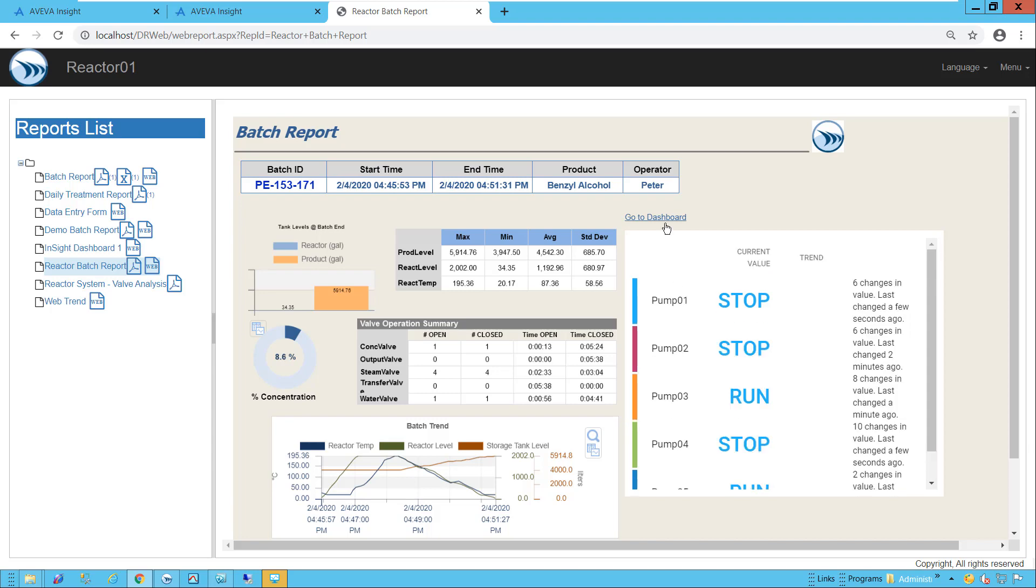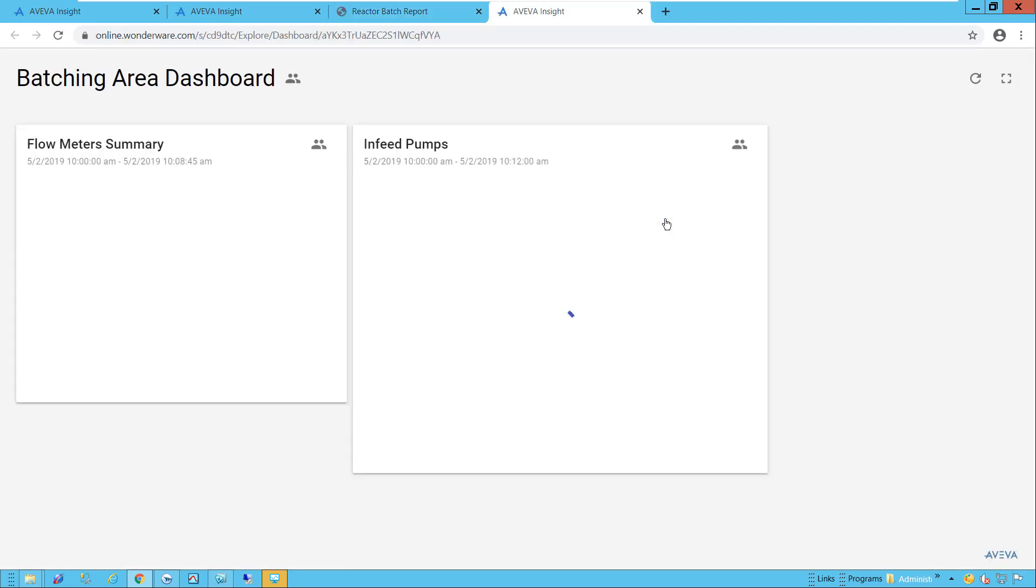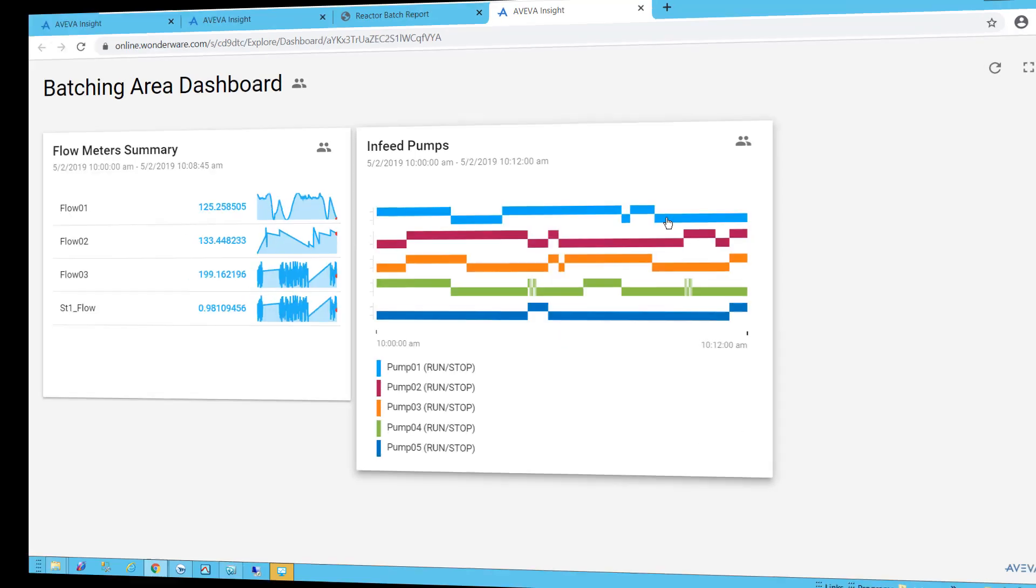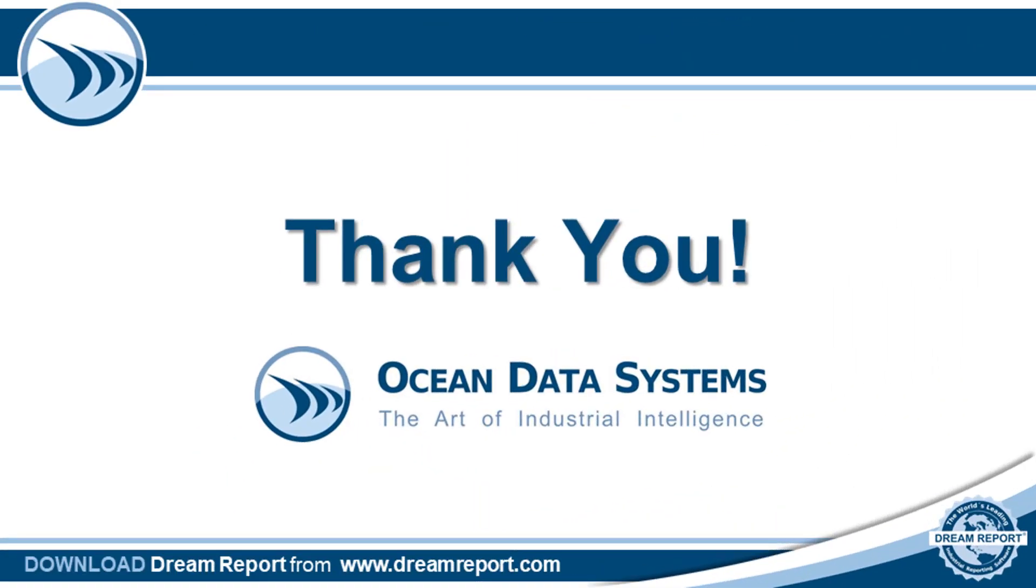And finally, I'll click the hyperlink, and here we open a new web page to that specific Insight dashboard. Thanks for watching.